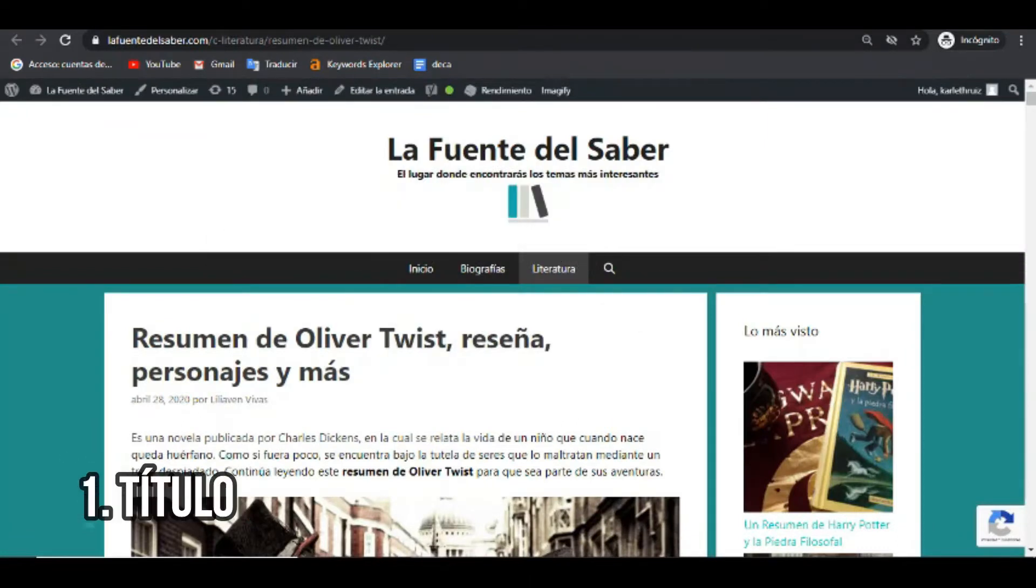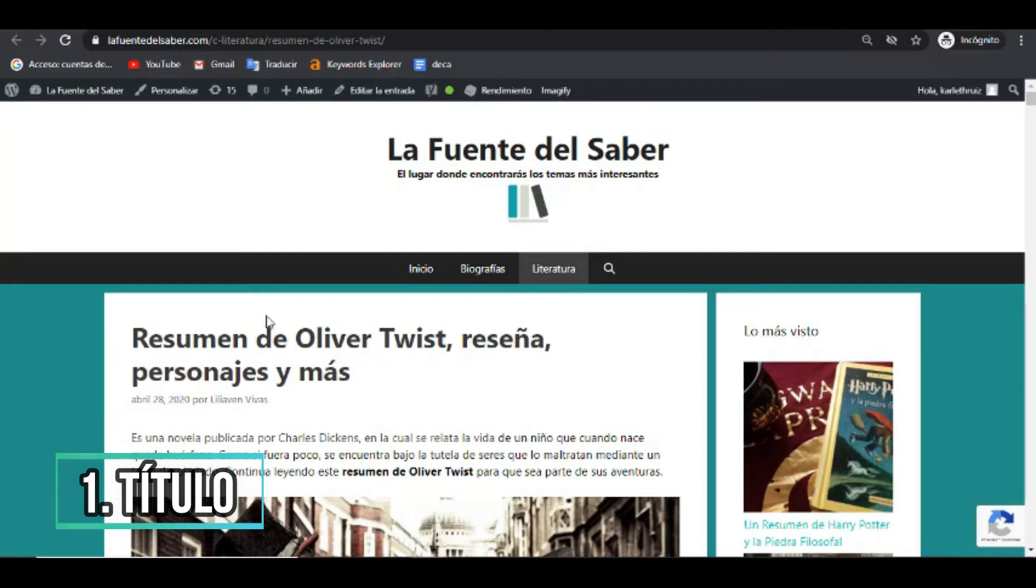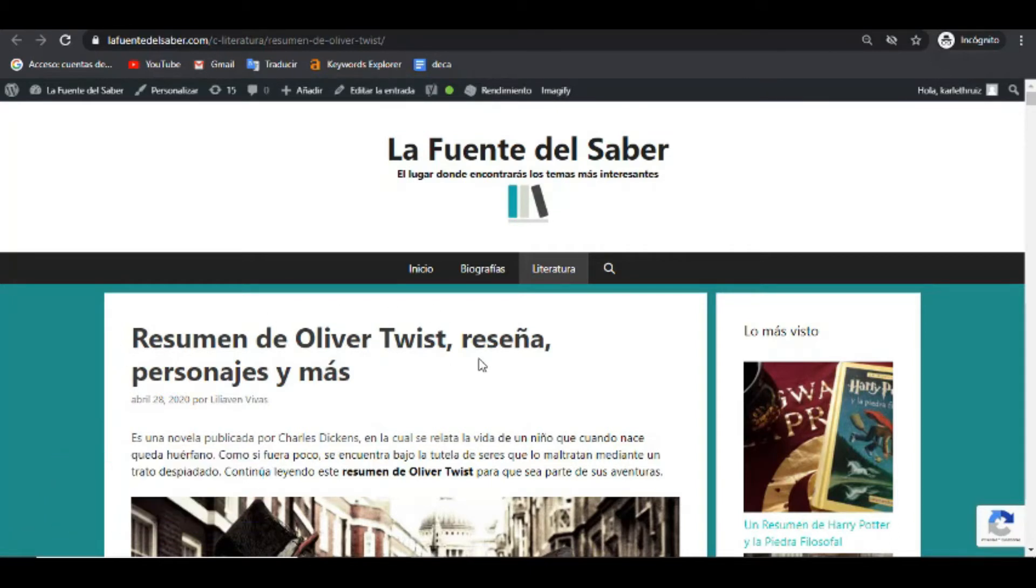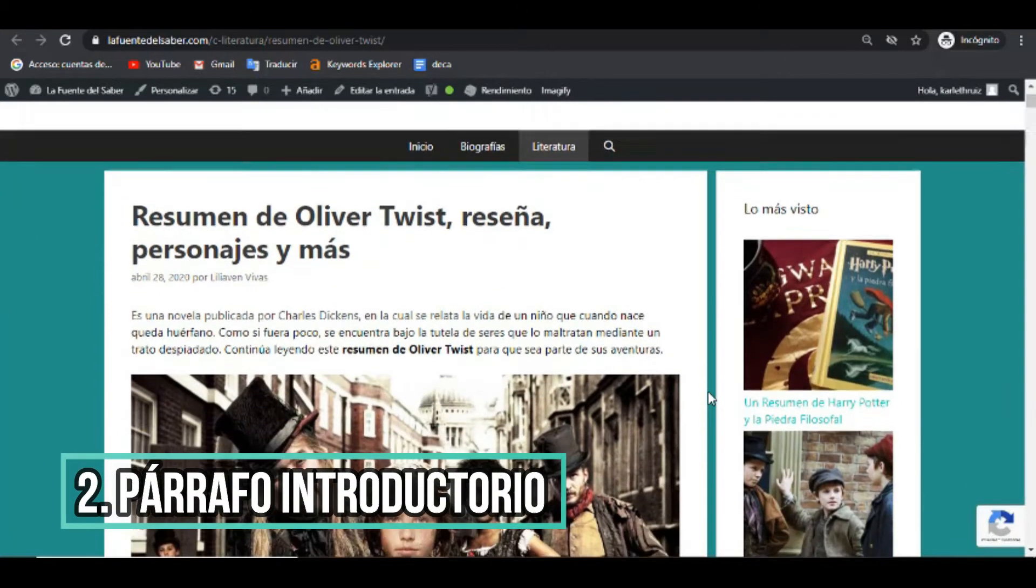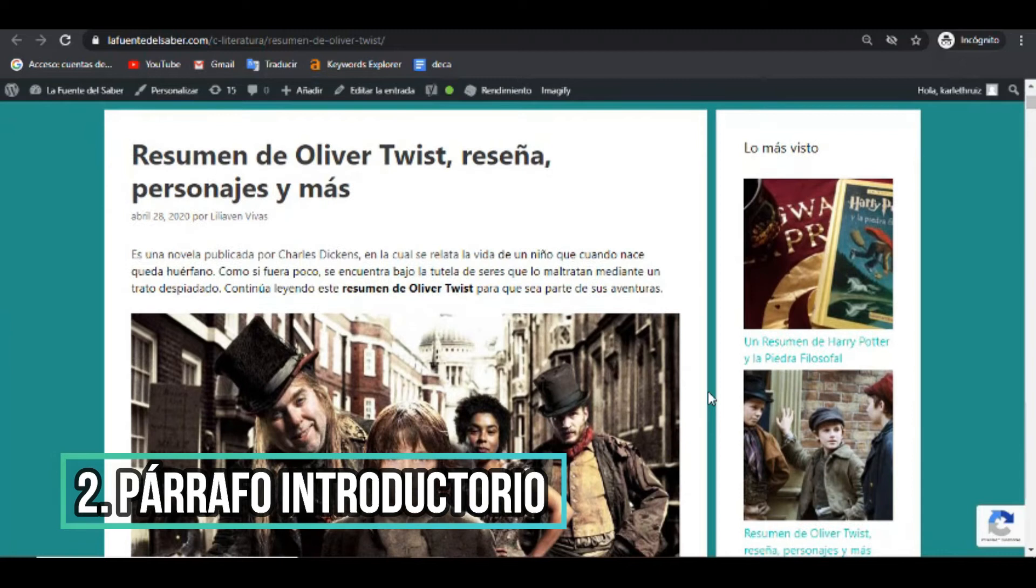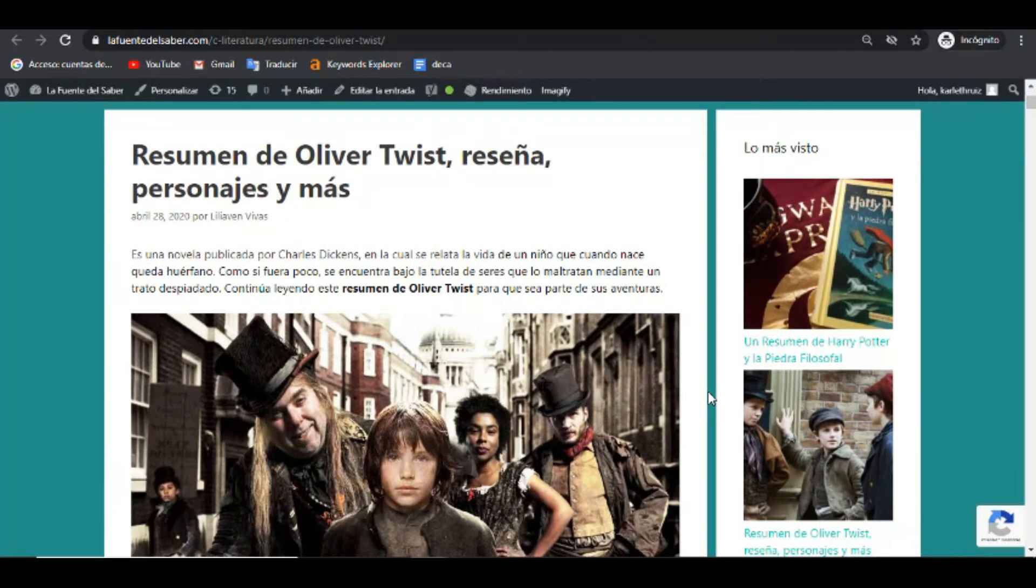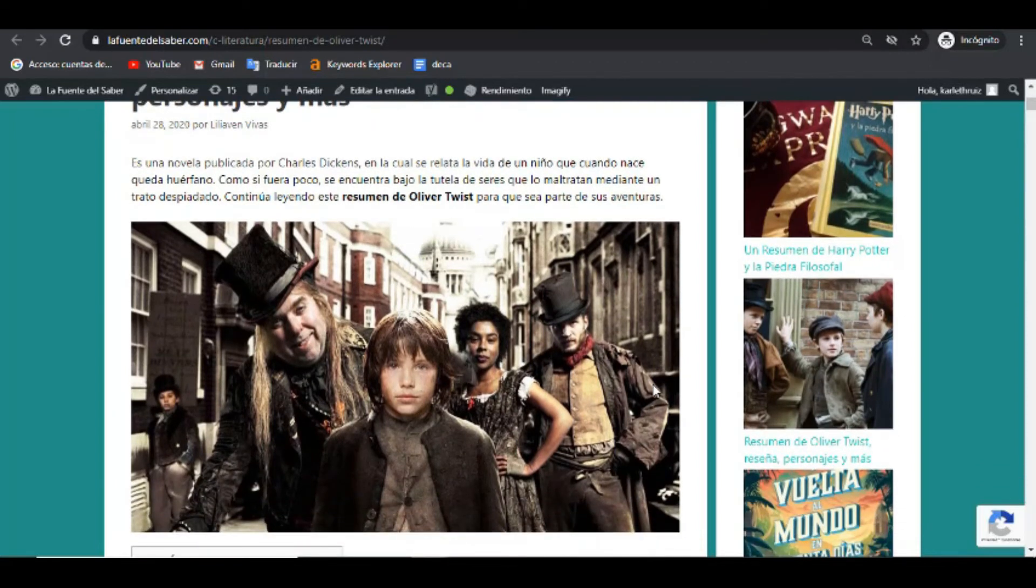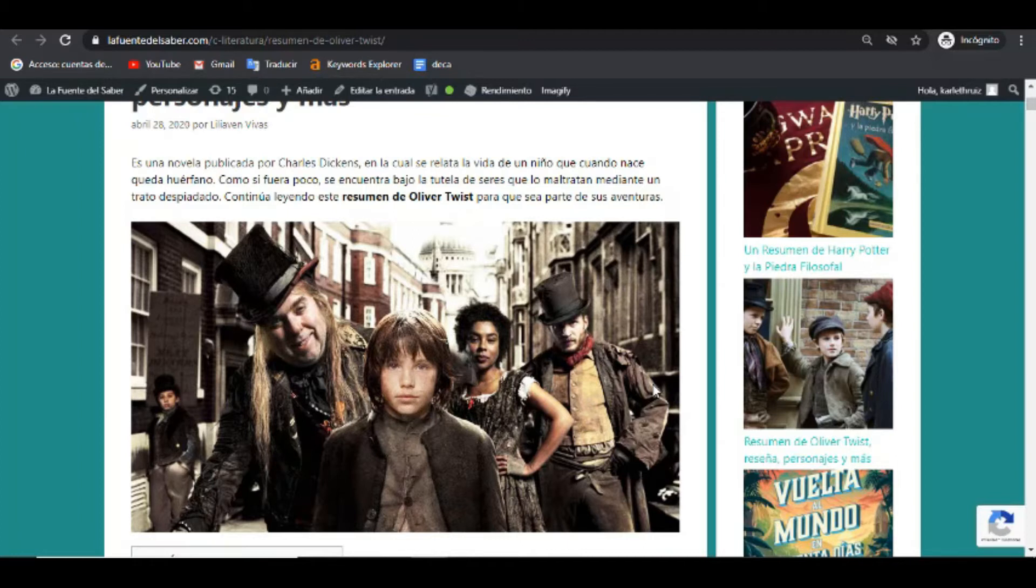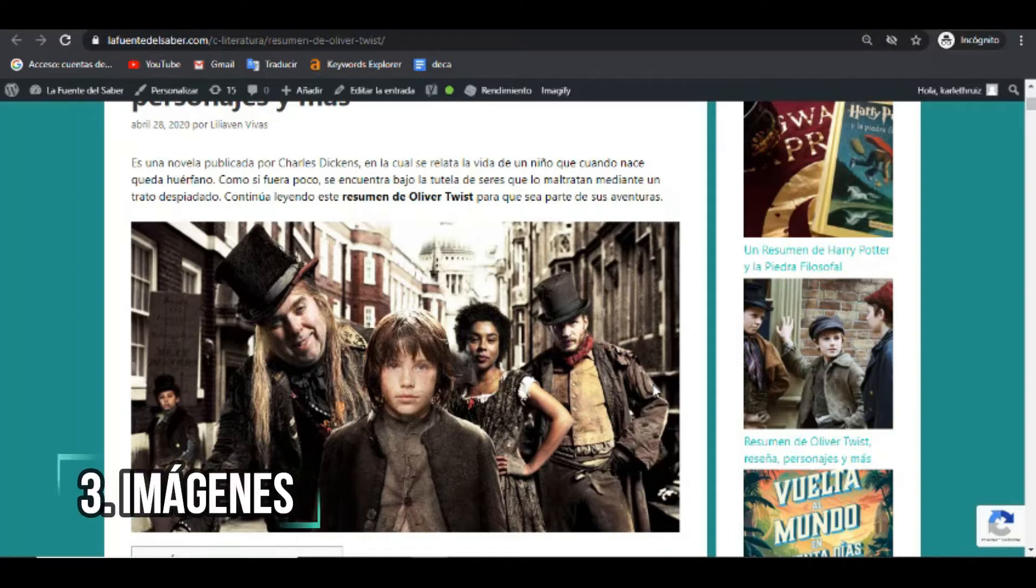Ahora sí, vamos a conversar un poco sobre la estructura de este artículo. Tiene un título, por supuesto, un título donde se menciona de qué se va a hablar. Acá mencionamos resumen de Oliver Twist, reseña, personajes y más. Seguido de esto está un párrafo introductorio, donde se comenta un poquito de lo que se tratará en el artículo, incluyendo la palabra clave. Dicha palabra clave, también a lo largo del artículo mencionamos la palabra clave o algunas variables, subrayándolas en negrita para resaltar aún más.